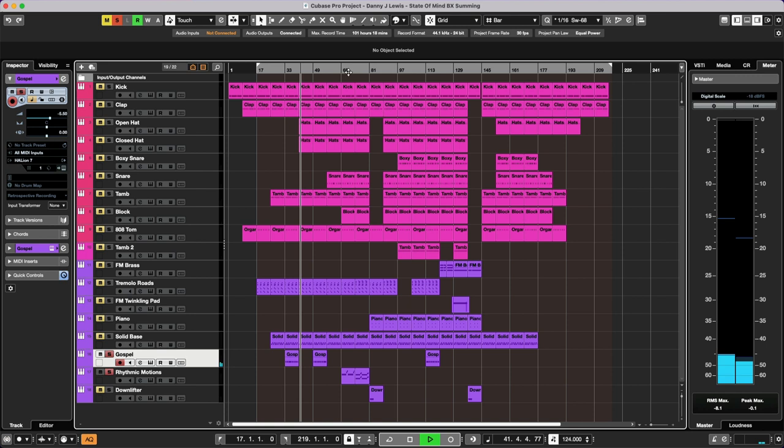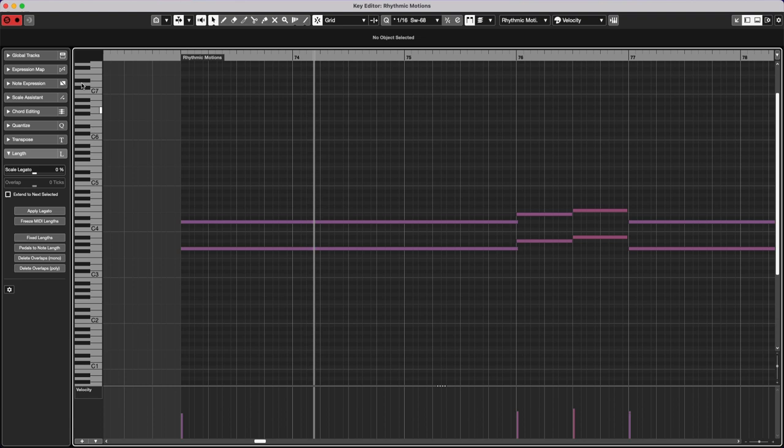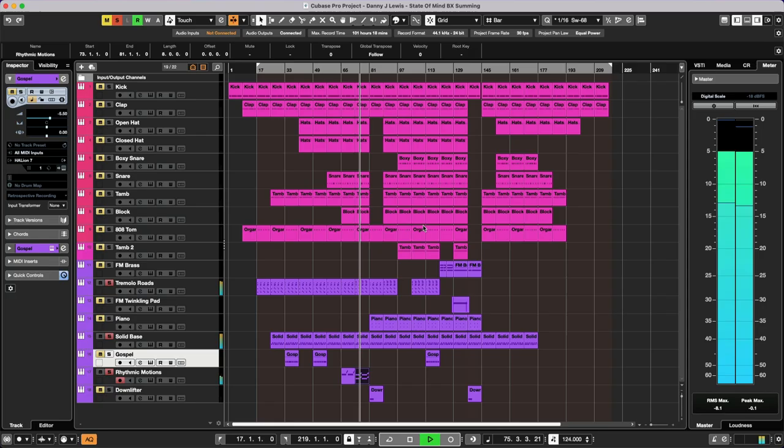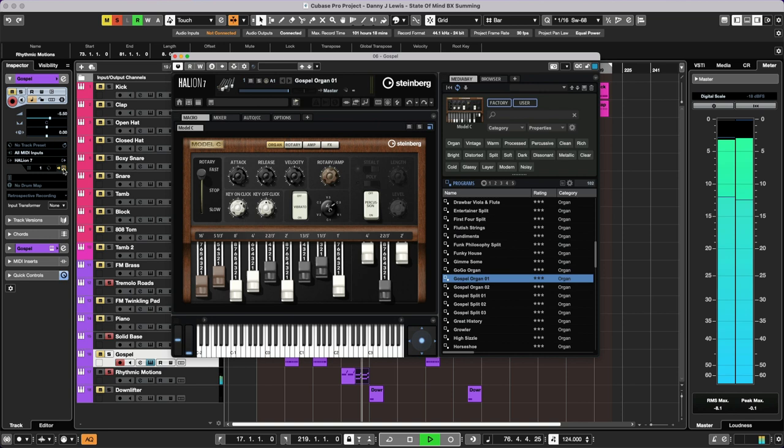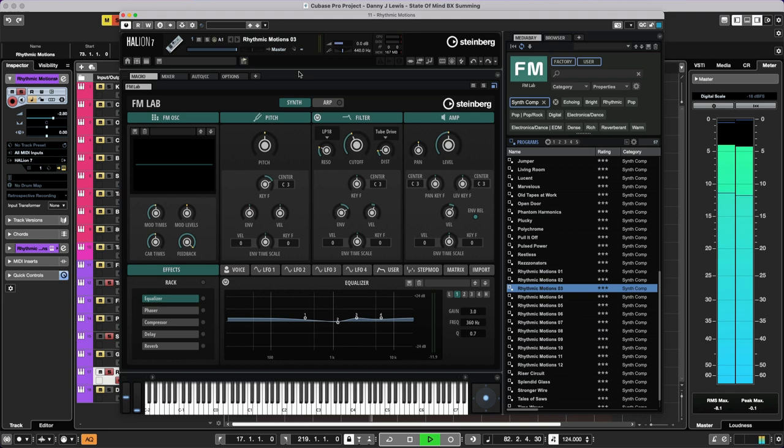Also another patch here. Let's go into this. Let's put some other sounds on for context. Let me take the solo off the key editor. And what is this? It's another Halion Sonic. Let me get the right one. Sorry, not Halion Sonic. Halion 7. It's very easy to say that by mistake. So this is a patch called Rhythmic Motions, once again from the FM Lab.